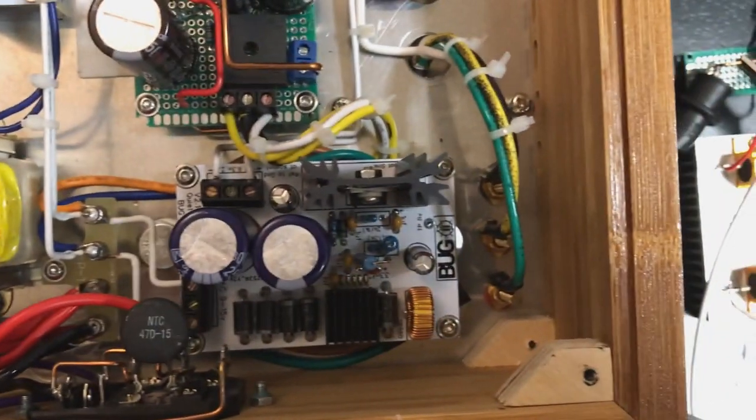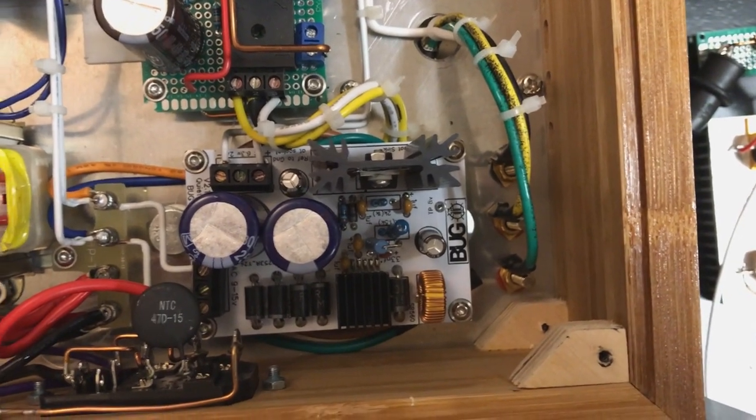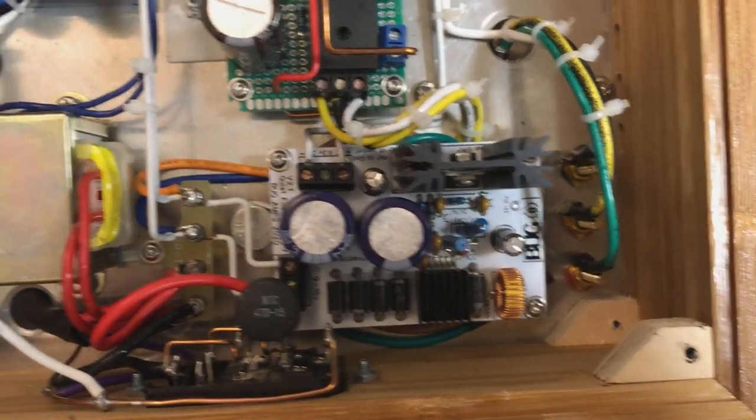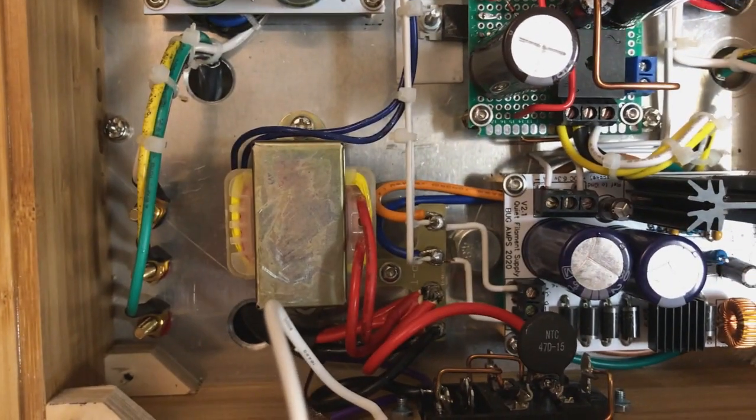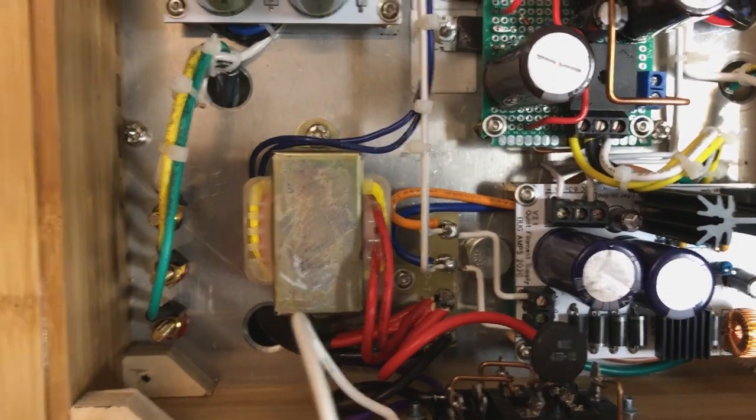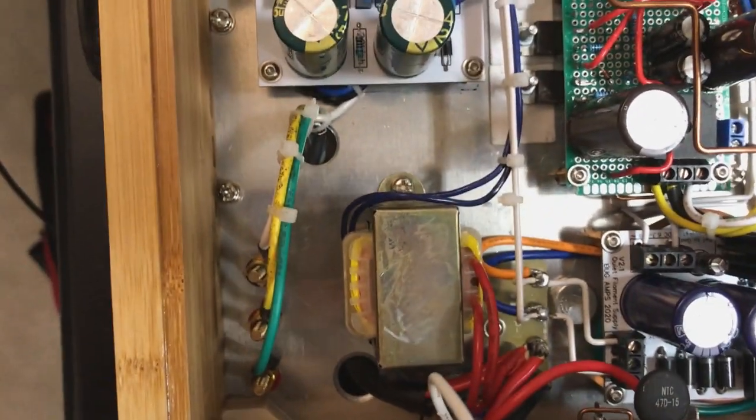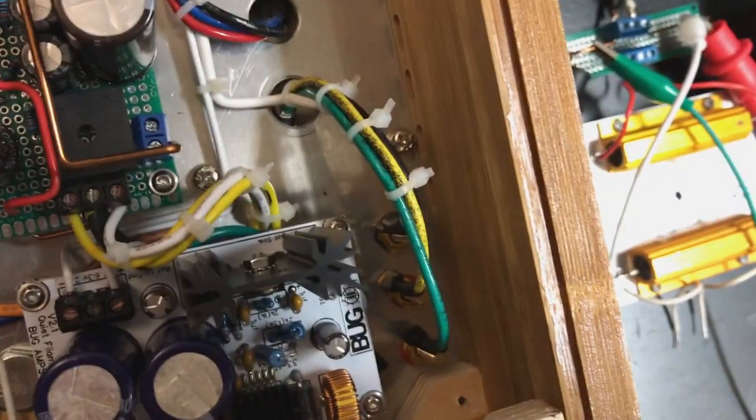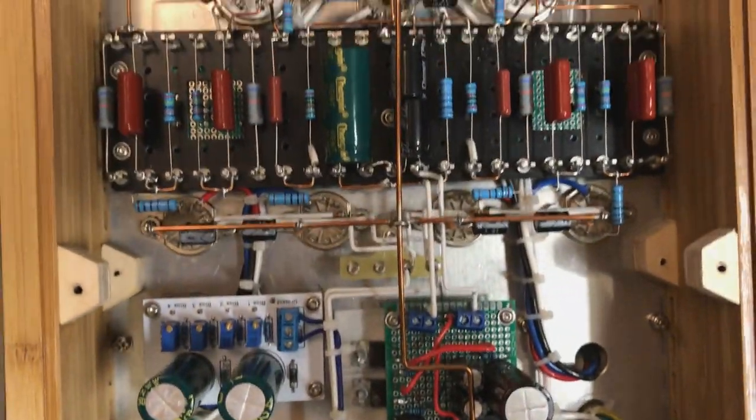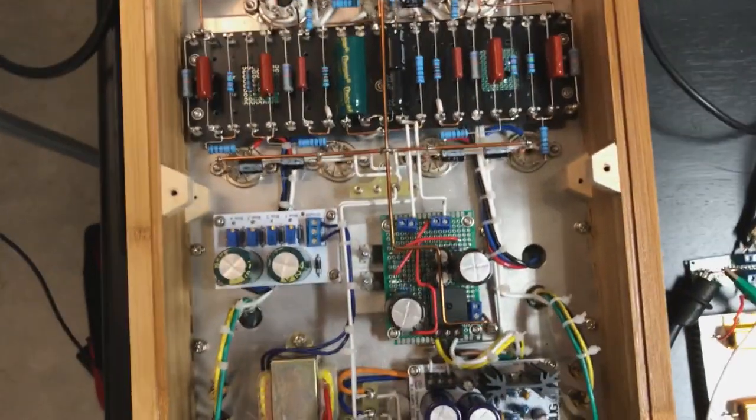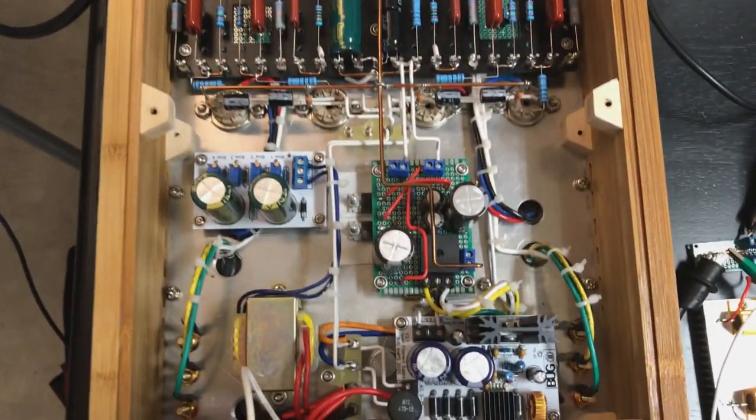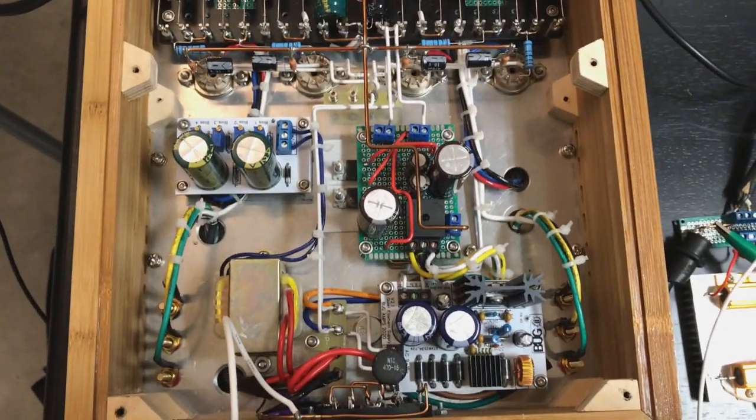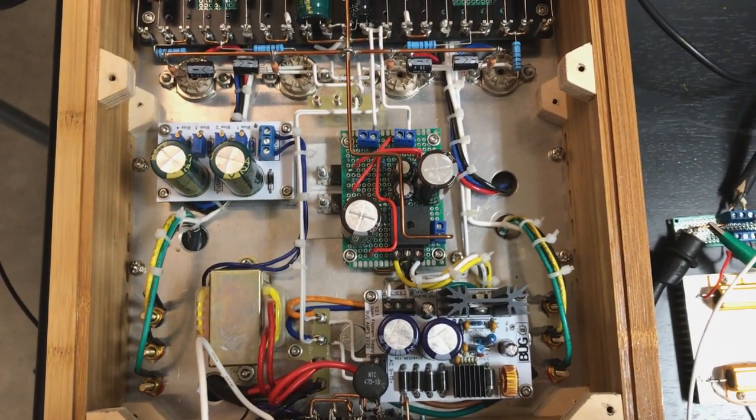That's my transformer for my bias supply. You can see my output transformer are connected there. And that's basically that. That's how it came out. Hope you enjoyed the video. And we'll do another one soon.